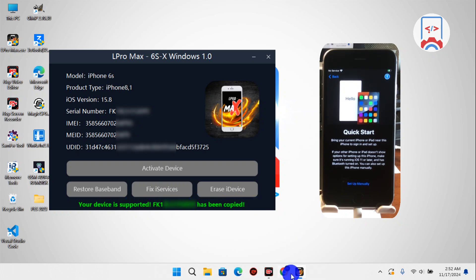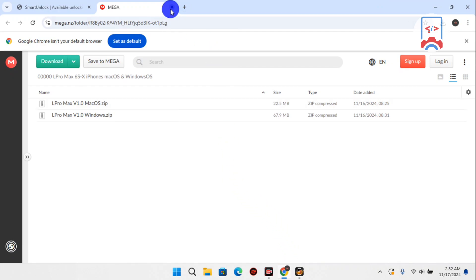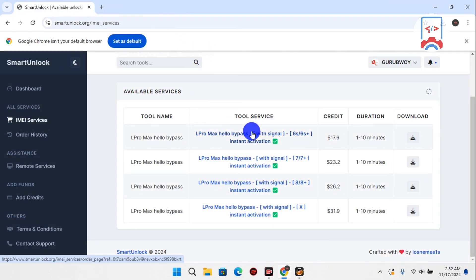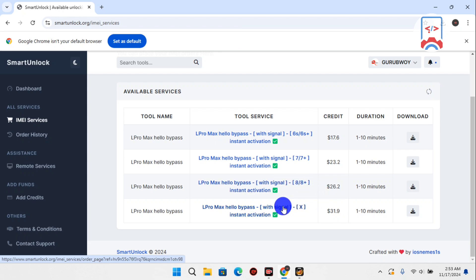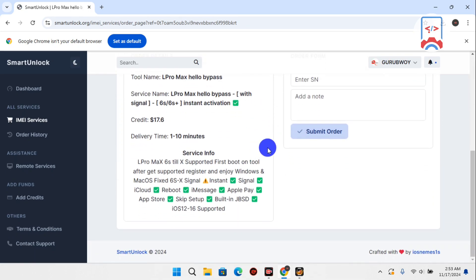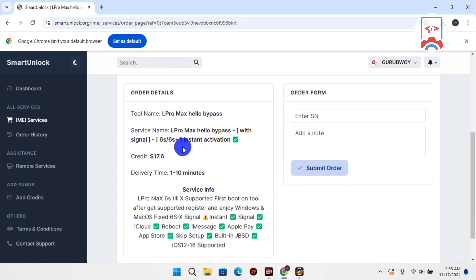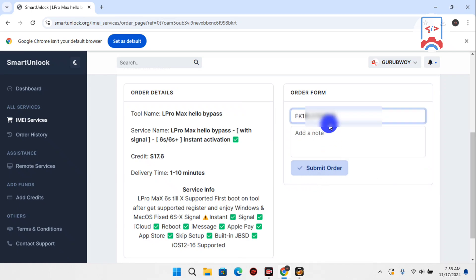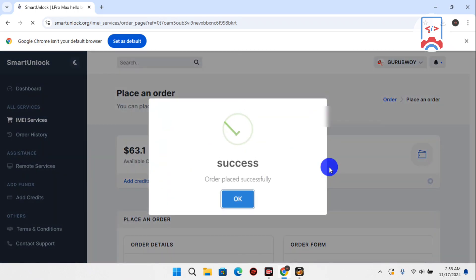Once your device is confirmed supported and the serial number has been copied to the clipboard, head over to the registration panel. Go to Smart Unlock and in Smart Unlock navigate to the IMEI service and search for L Pro Max. My device is an iPhone 6s, so I'll place the order accordingly — for iPhone 7, 7 Plus, 8, 8 Plus, and X, make sure to place the order for your specific device. Paste your serial number in the 'Enter SN' box and click Submit Order.